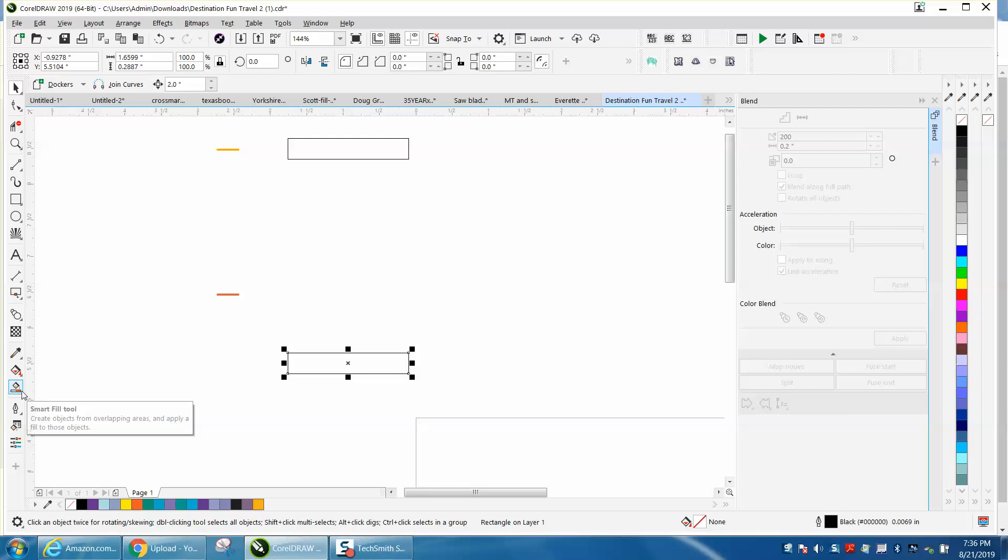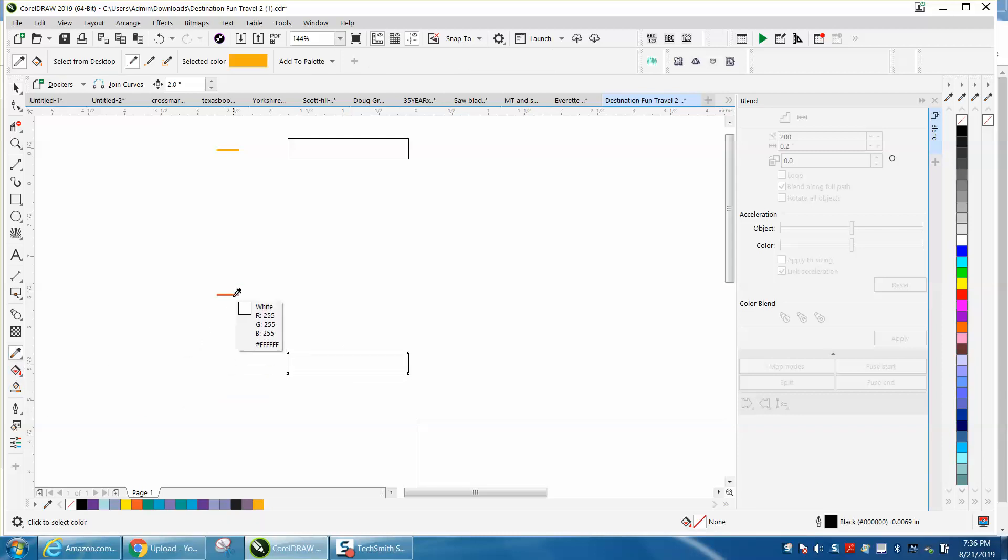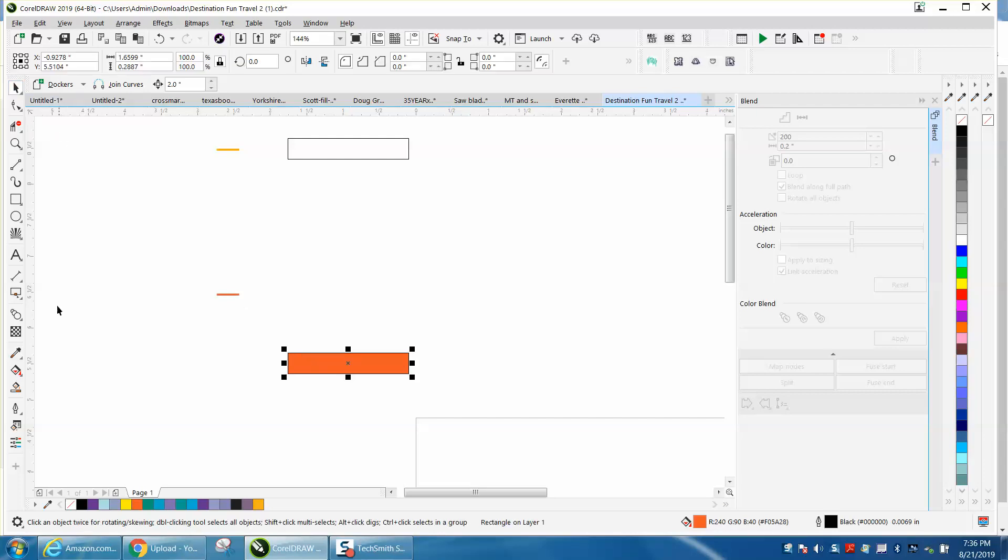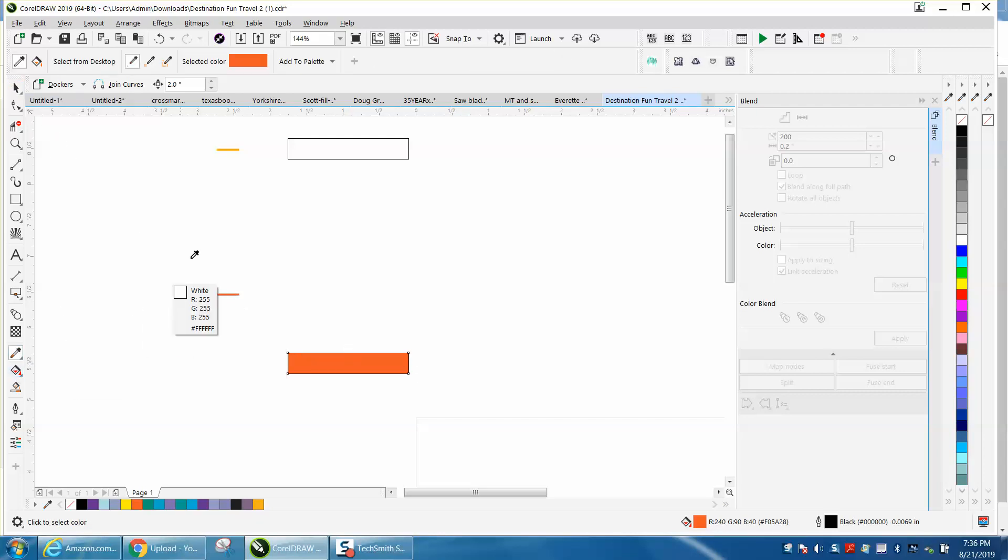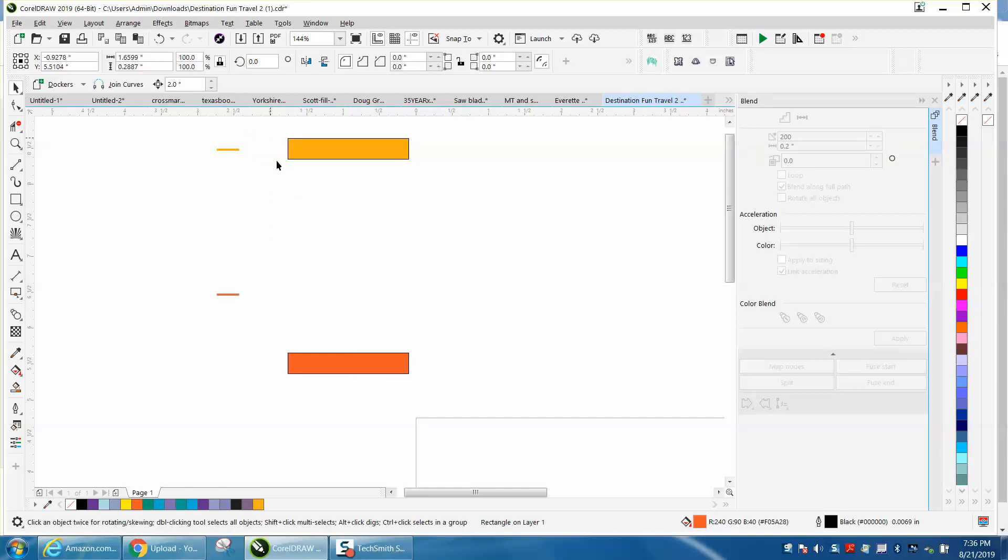You can do it two ways - you could do it with the eyedropper color dropper. When you get on that color, then fill in there. Go back to your pick tool, get your eyedropper, get that color, and fill it in there.